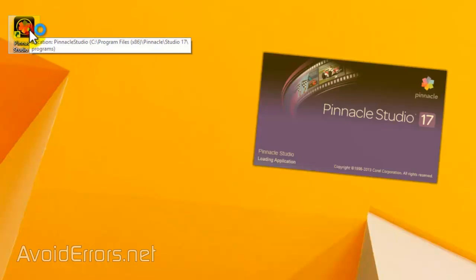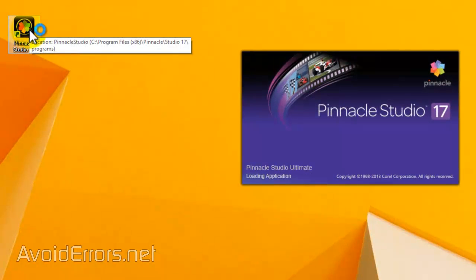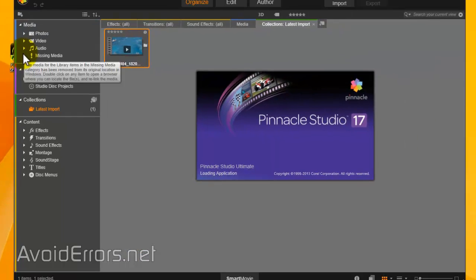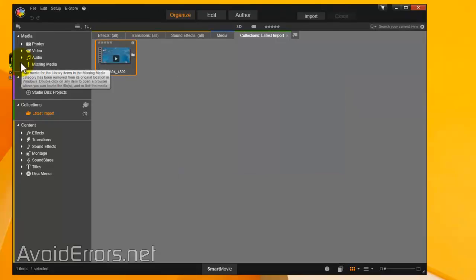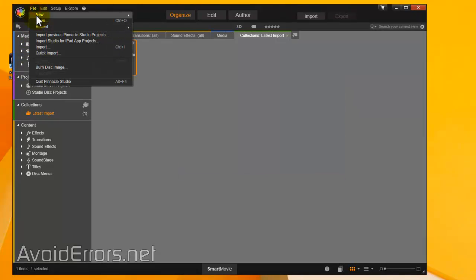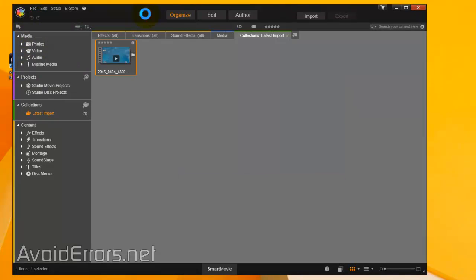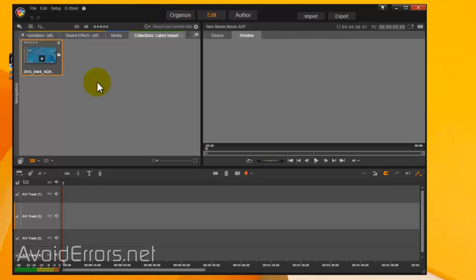Hi, my name is Miguel from avoiderrors.net. In this tutorial, I'm going to show you how to fix the no video preview issue on Pinnacle Studio. If you notice here, I'm adding a video to the timeline, but when